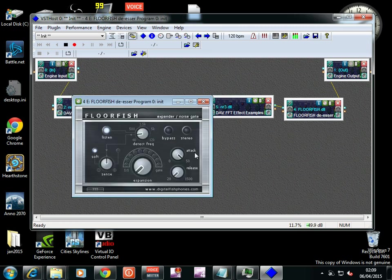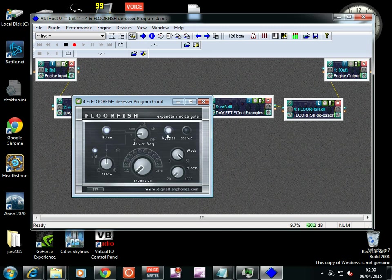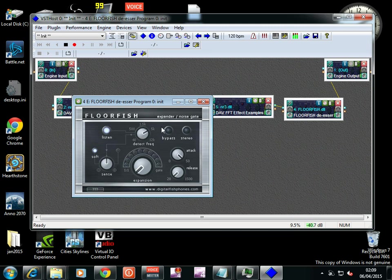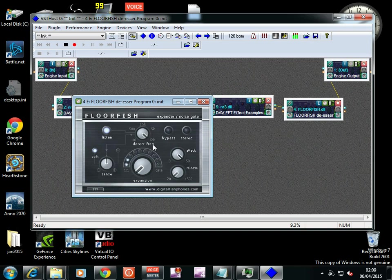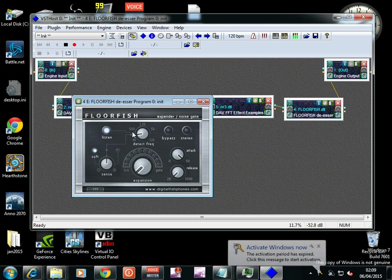And then finally Floorfish. So if I do a bypass, you'll see: one, two, she sells seashells by the seashore. And then back again: seashells, seashore, shells by the seashore. So it's a nice de-esser.